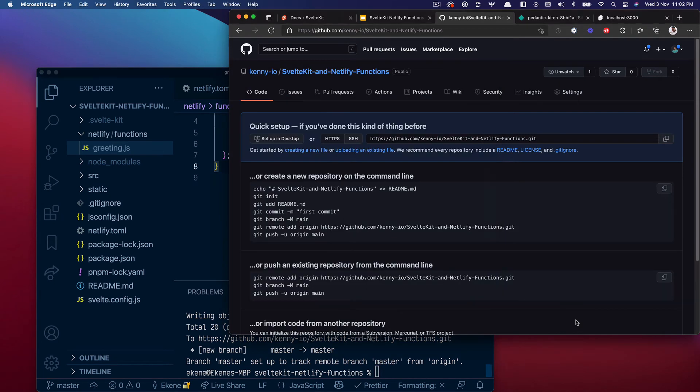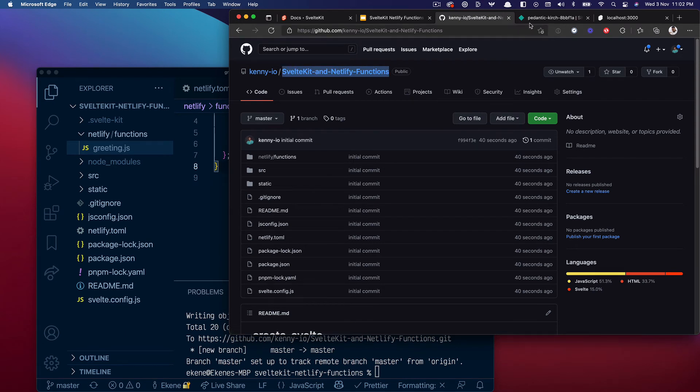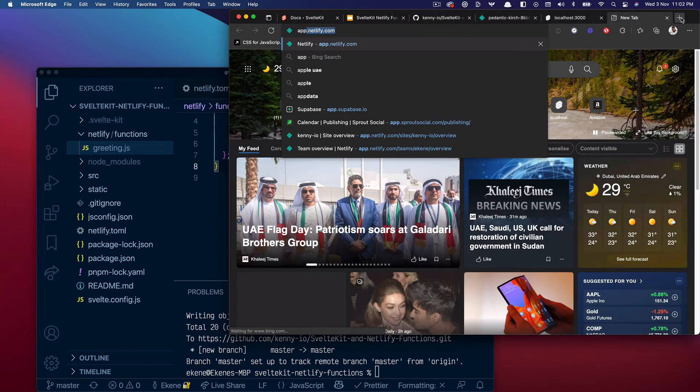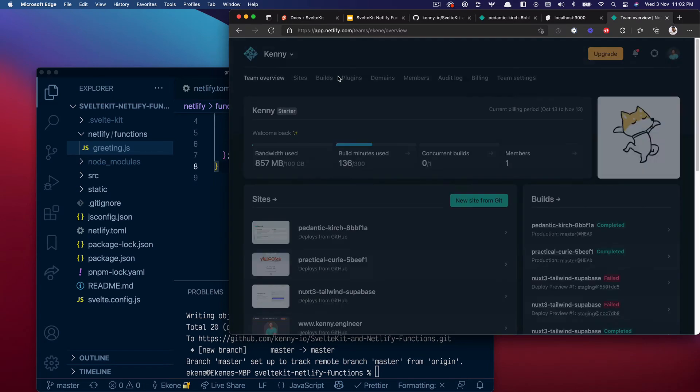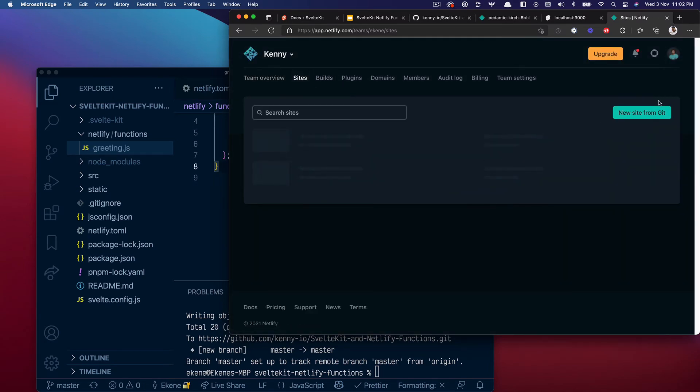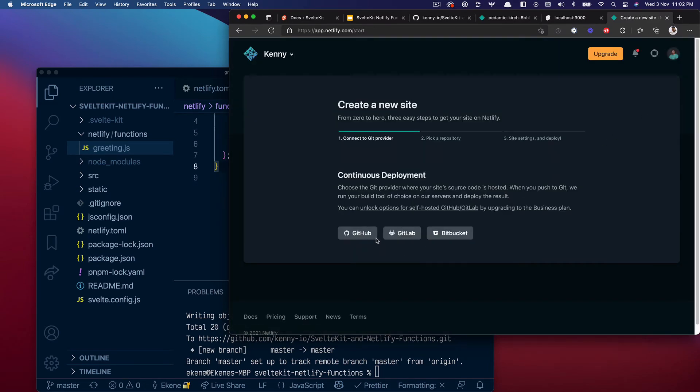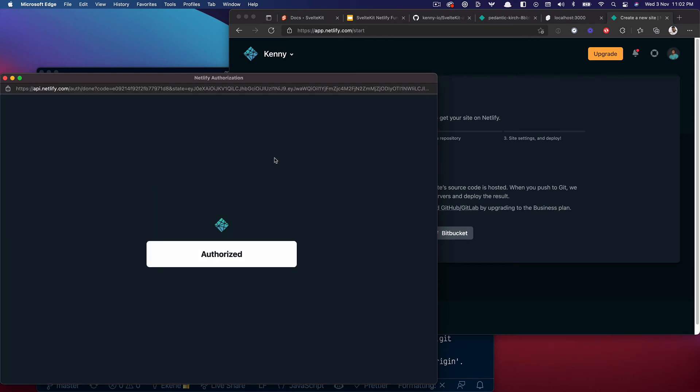And that should work. If I refresh I should get that pushed in. Cool. So I'm going to go to my Netlify site and I'm going to create a new site from Git. Select GitHub, get it authenticated, and I can put the repo that I'm searching for here.